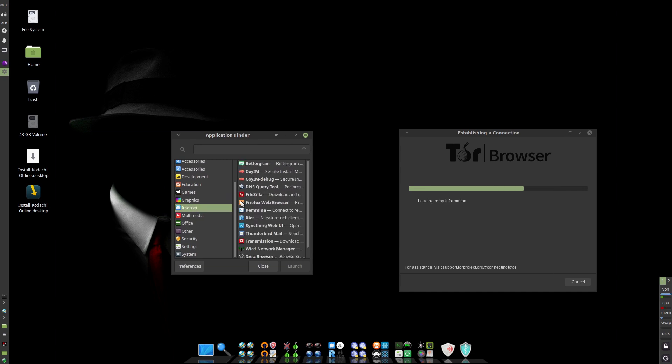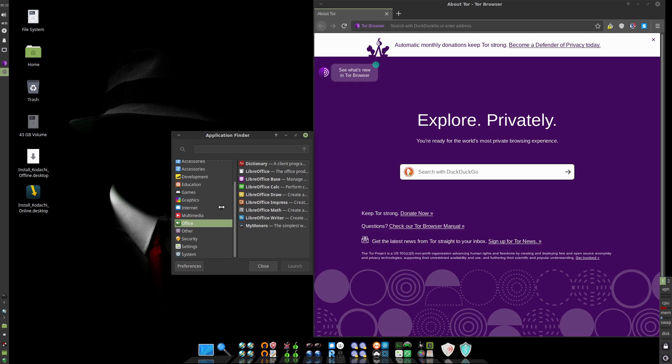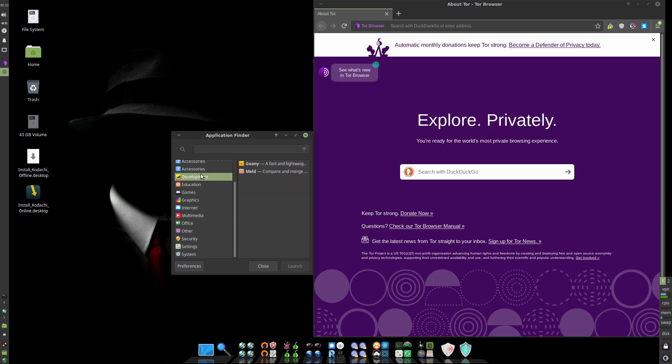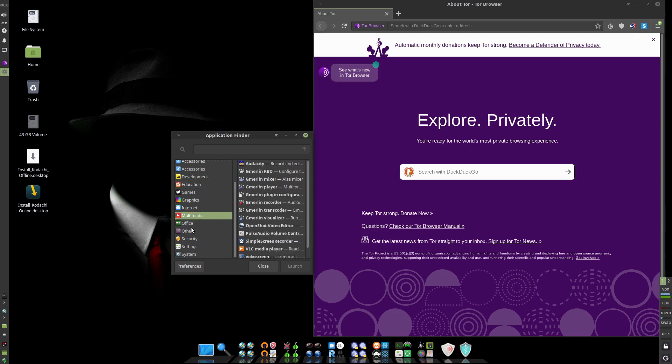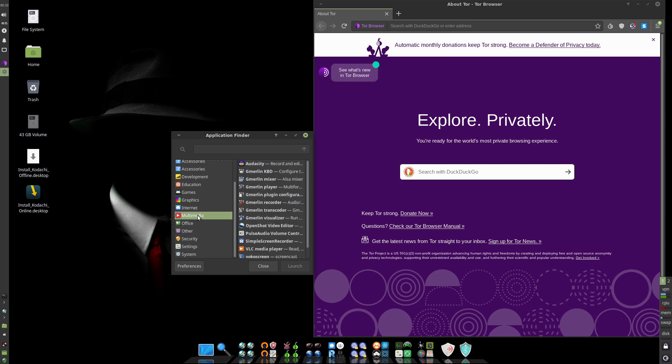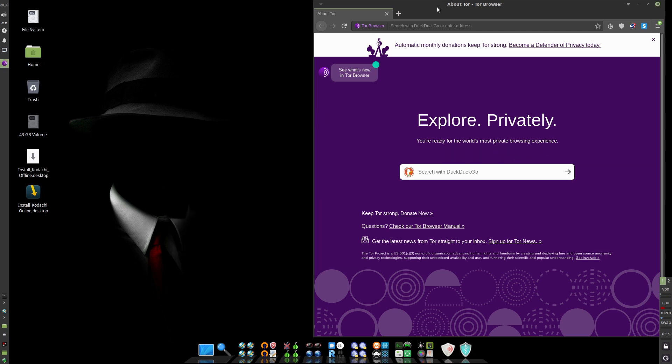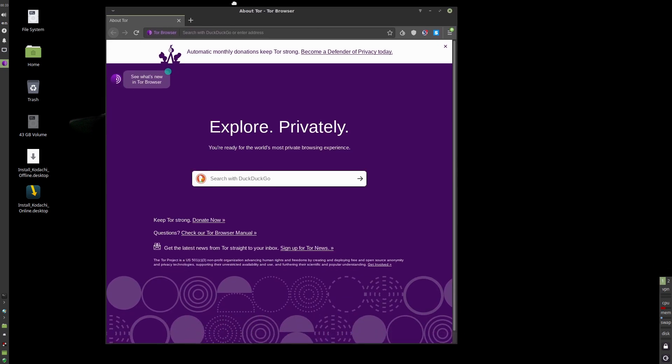So you can see we just have a boatload of different applications here. Again, it's either going to be too much or too little. It depends on the individual person. So that's for you to decide for yourself.